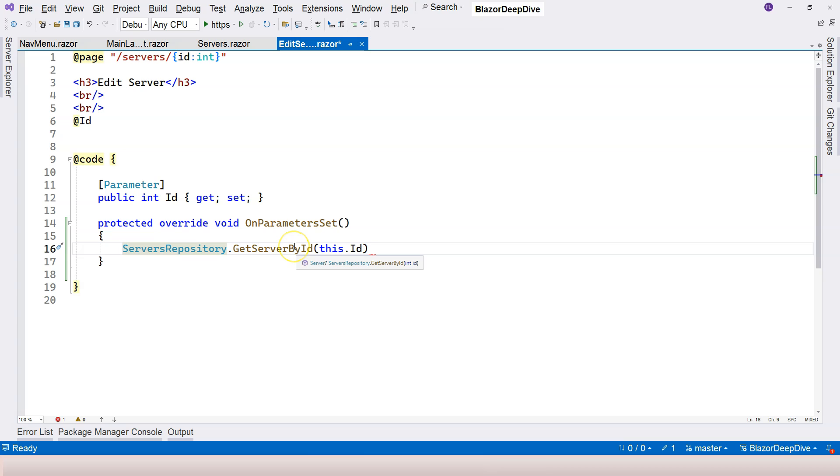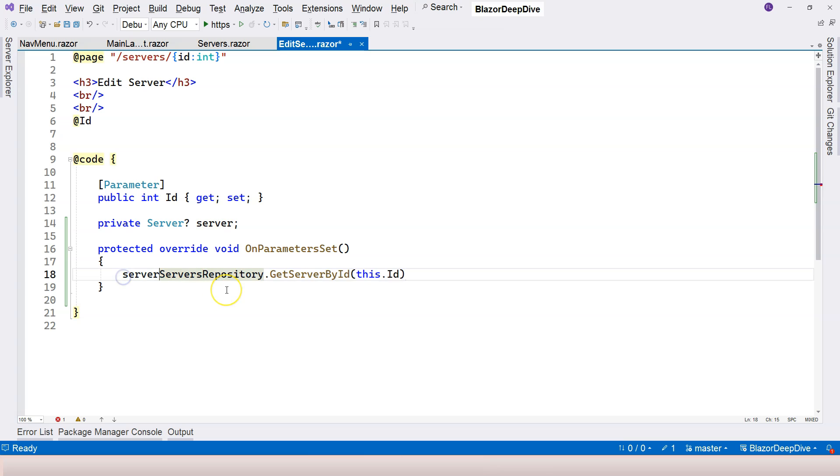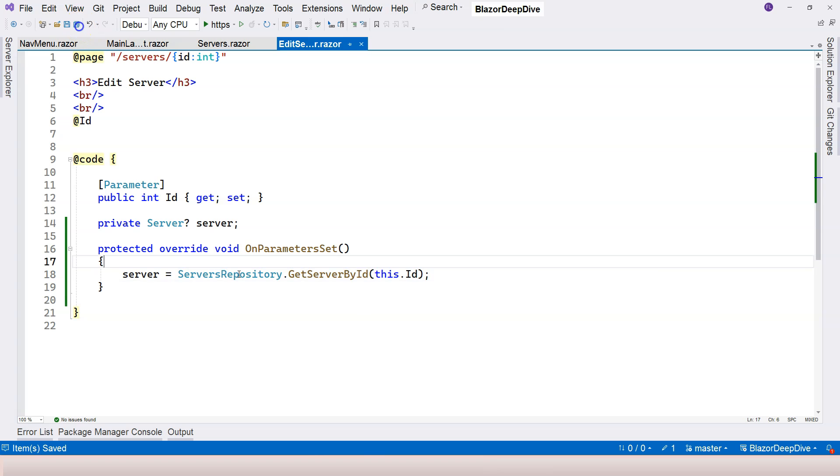So this will return us the server object here. And for that, we can create a private member here and call it server. And afterwards, we can assign this value to it and finish that with a semicolon here.